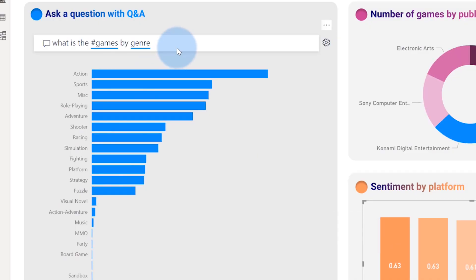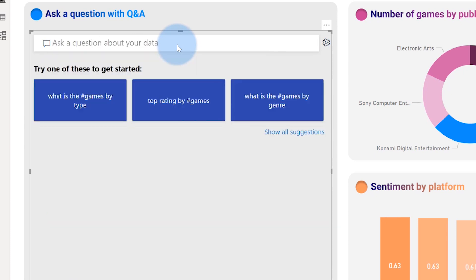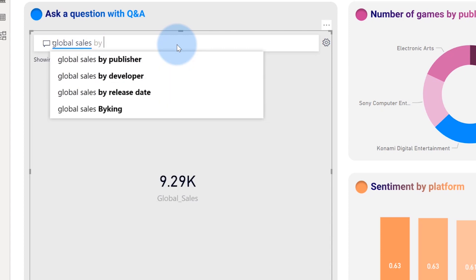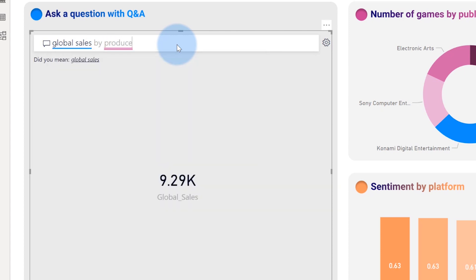It didn't do that before. Before, it was the pop-up experience, so everything was out of context. But now it's just part of your report, which is very cool. So let's go ahead and actually type a question from scratch. Let's look at something like maybe global sales by maybe my producers of video games.